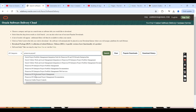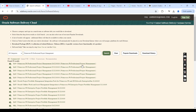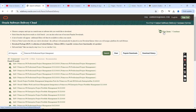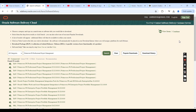You will look for Primavera P6 Professional Project Management. You will see the list of all the different versions which are available, and the latest one is version 24 as of January 2025. Click on it, and once you click, this application will be added — you can see one item has been added. Then click on Continue.